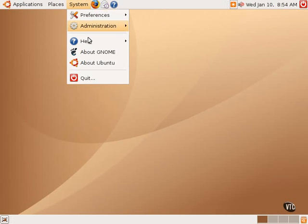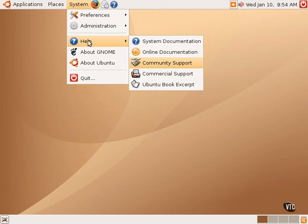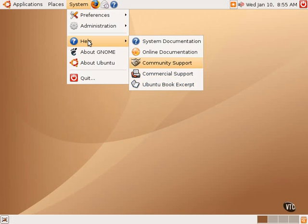The help submenu also contains links to the Ubuntu Linux online documentation located on the Ubuntu website. Community support available on the Ubuntu website, including the community forums, the community maintained wiki and other similar documentation. It contains a link to commercial support if one is using Ubuntu Linux in an enterprise or other similar location. And there's also an excerpt from the Ubuntu book.